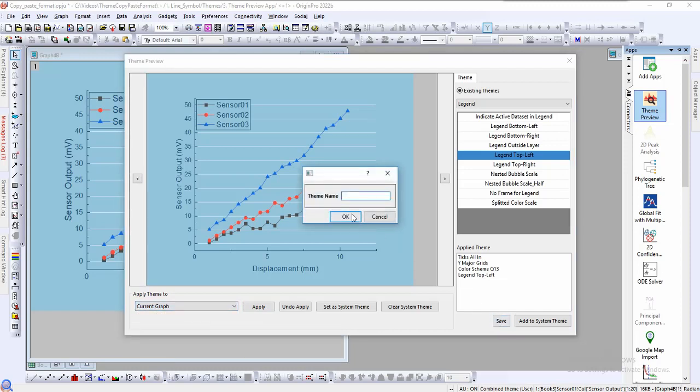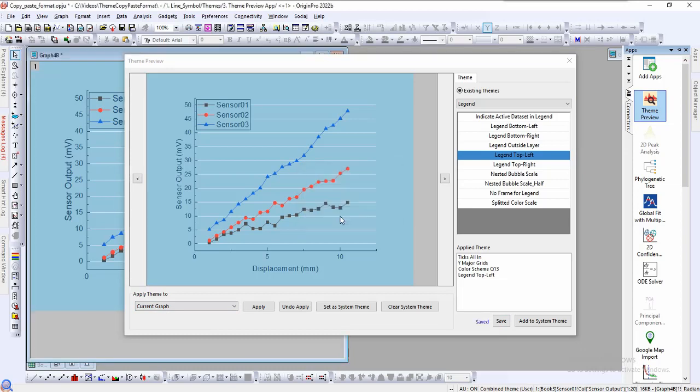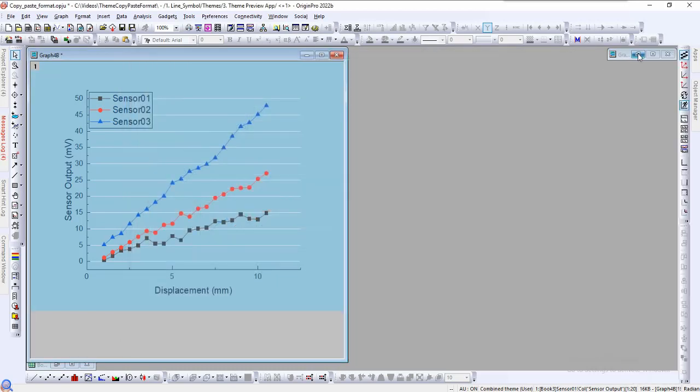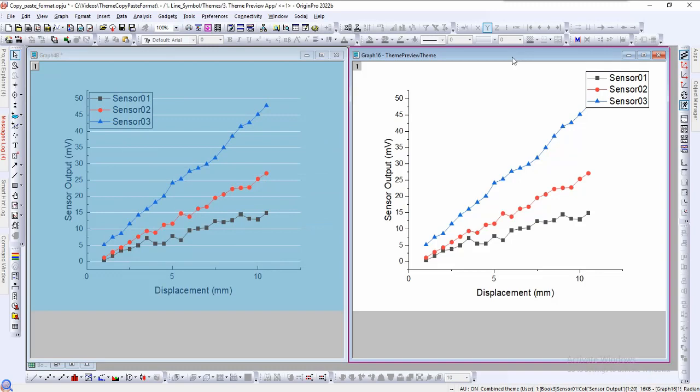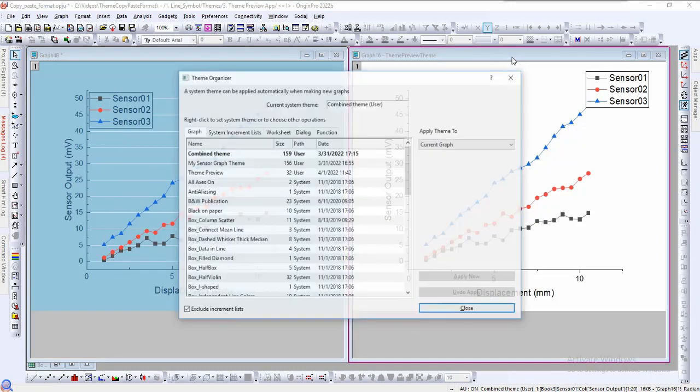We can take our list of applied themes and save it as a custom theme. And we can access this theme from the theme organizer.